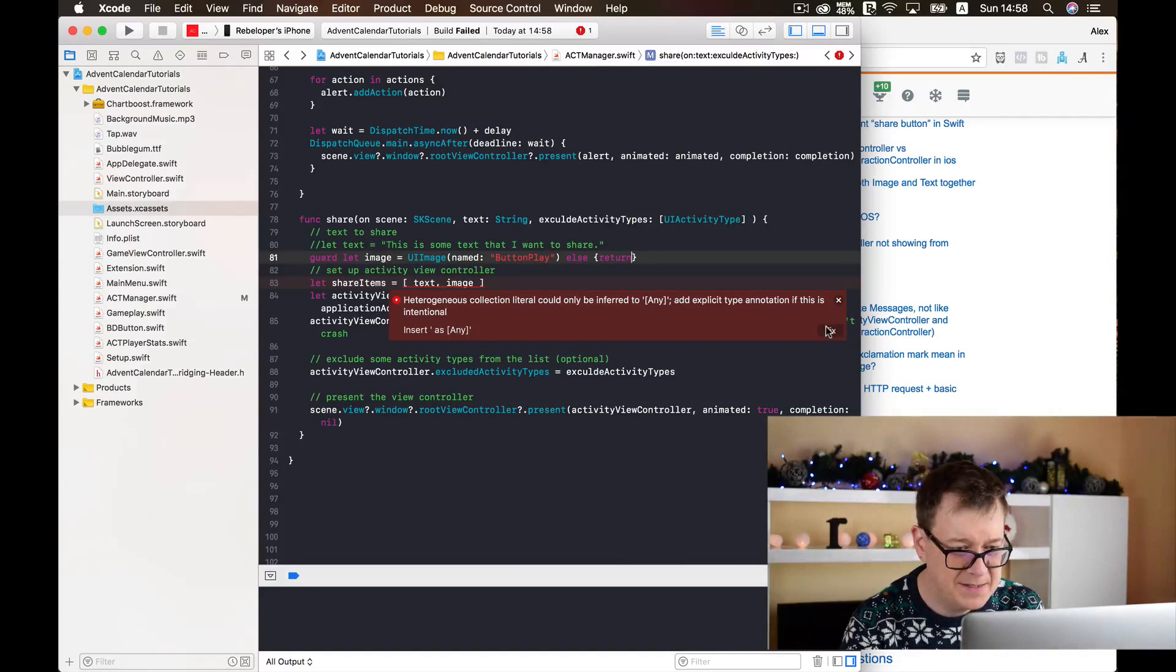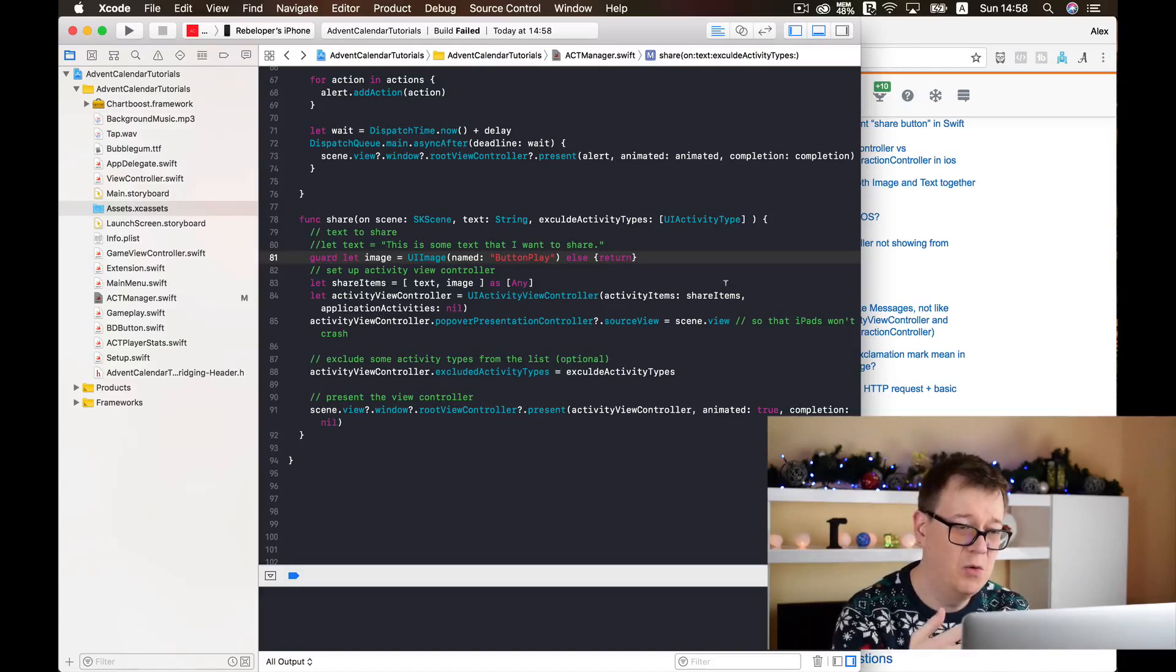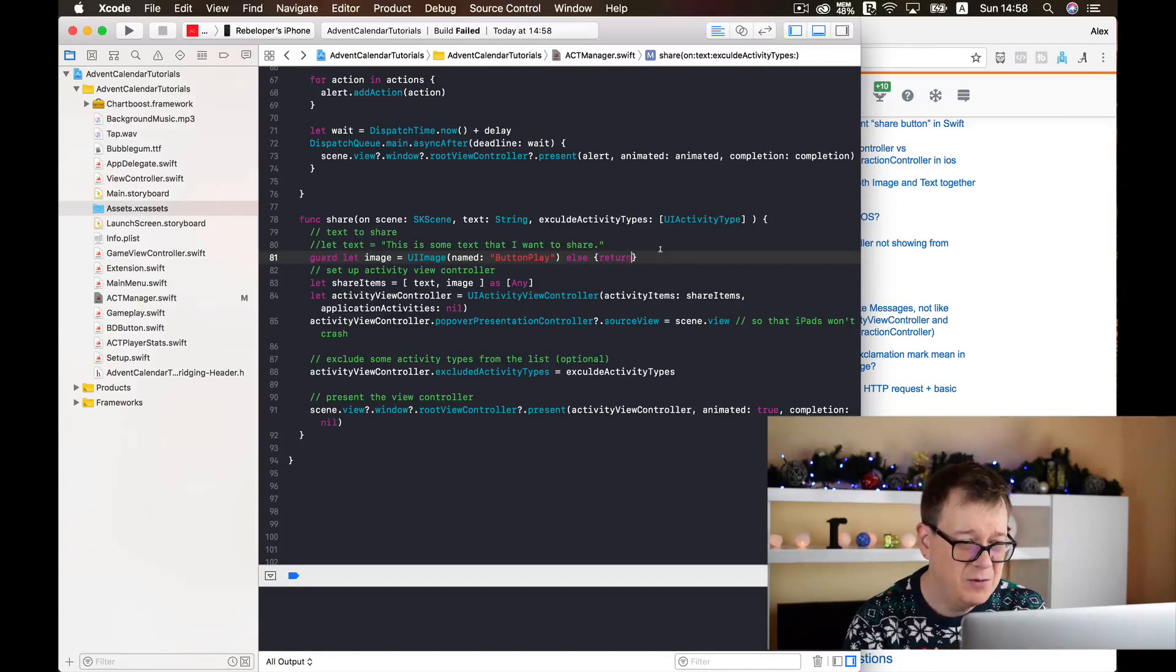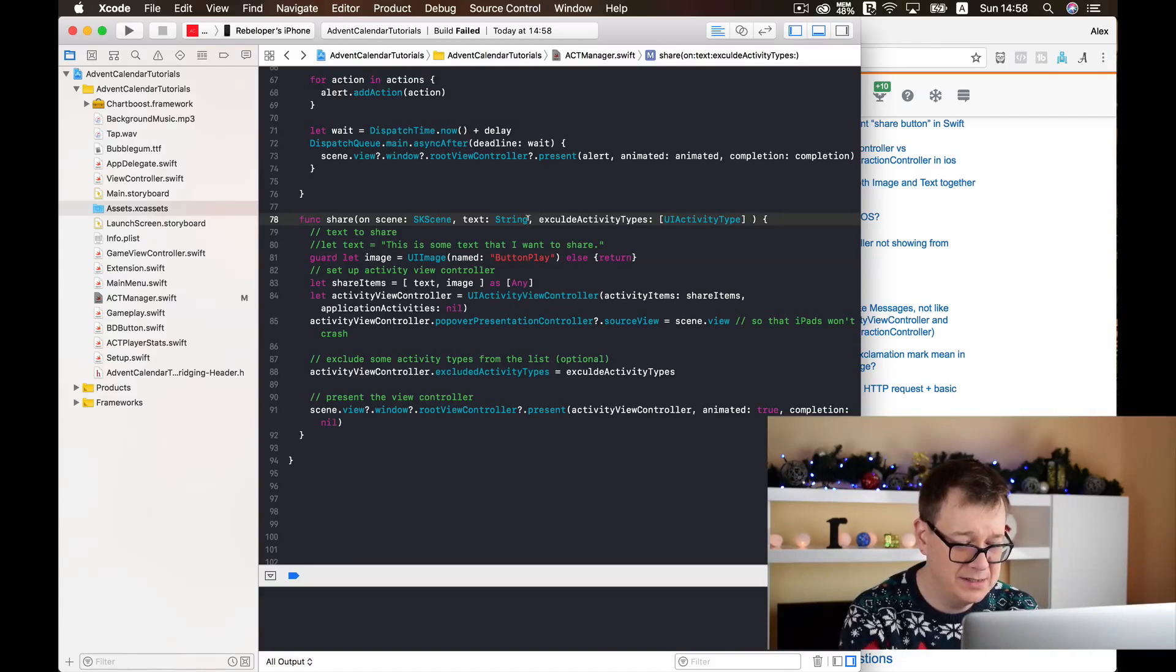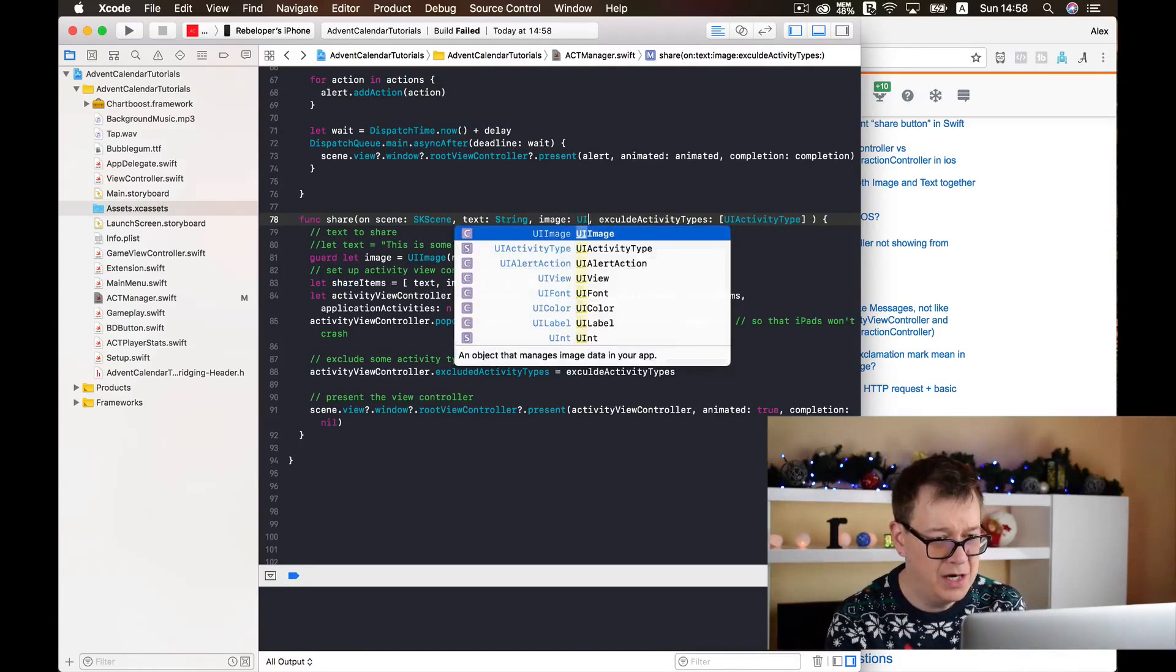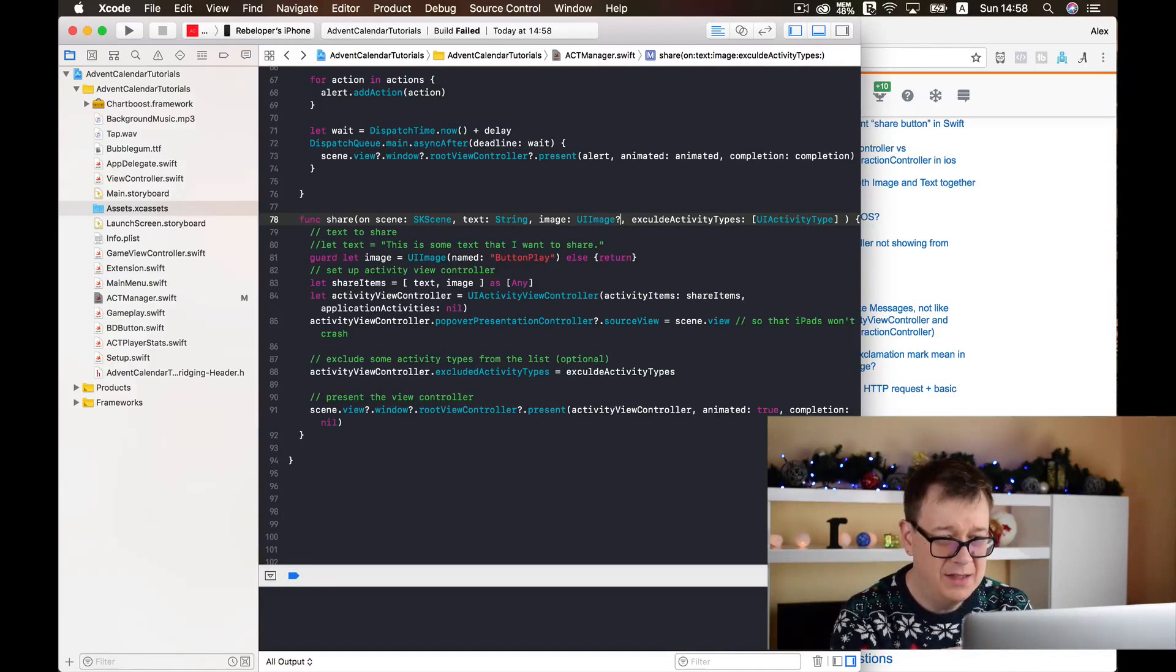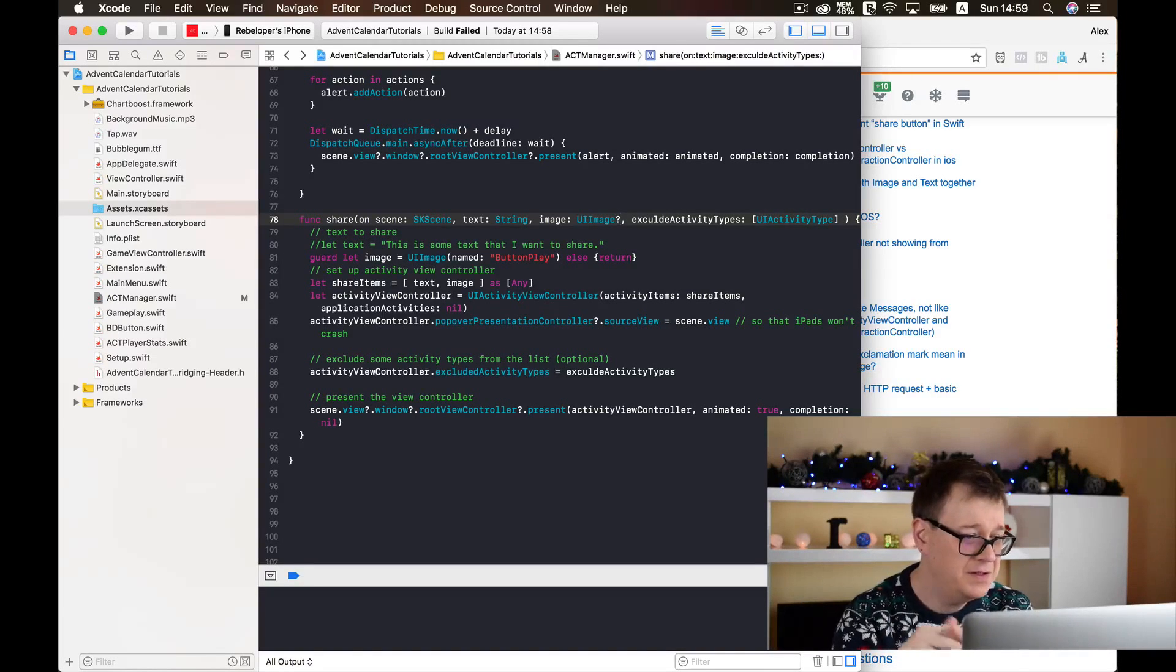Let's just build. Let's fix this. Now we have added our image to our shared items, but I want to create and add an image inside our function declaration. So I will just add this here: image, and it will be a UI image and it will be an optional of course. And now let us just test this out.